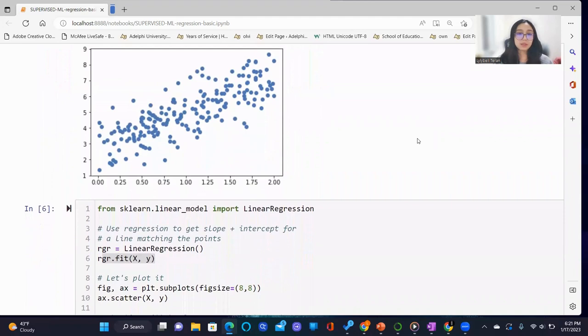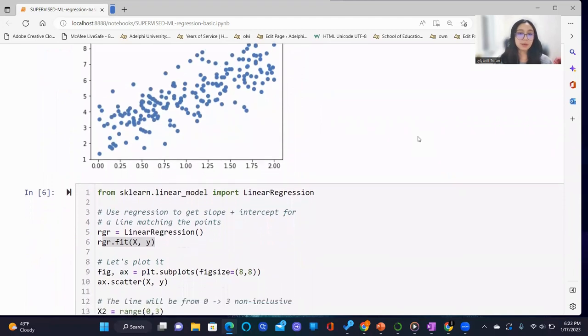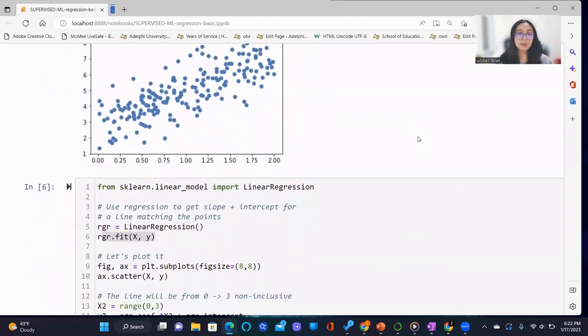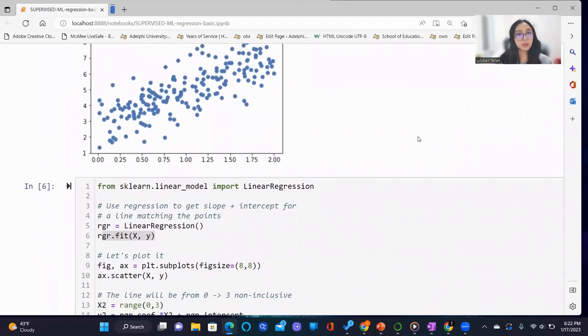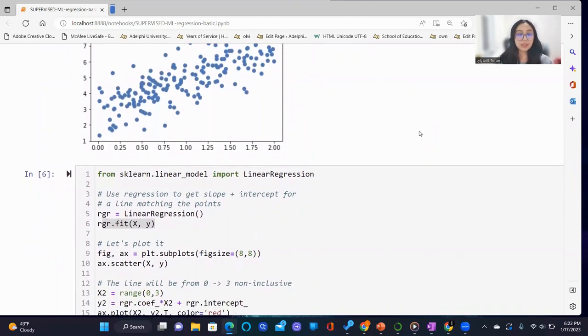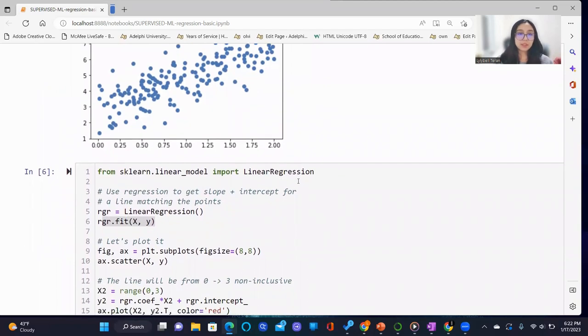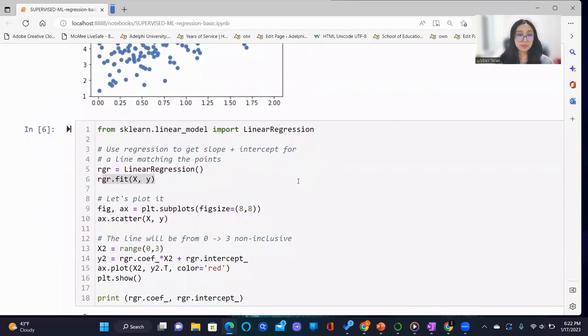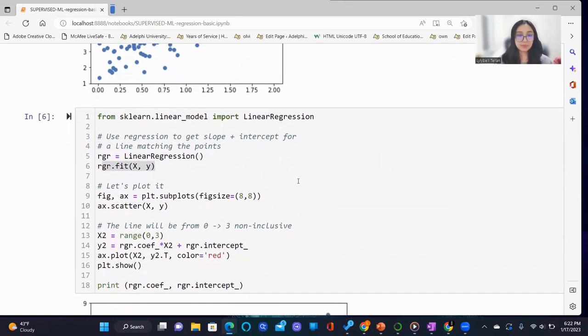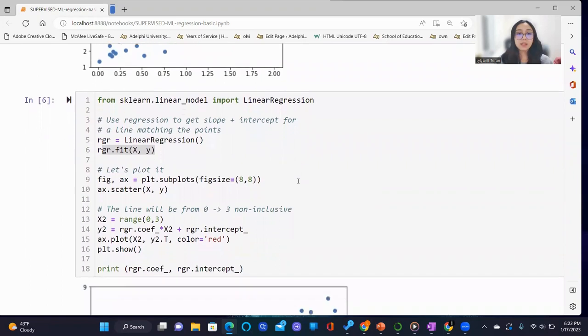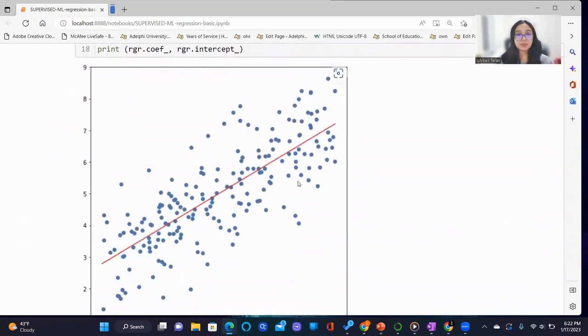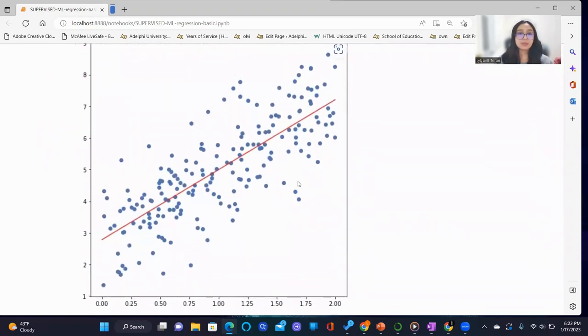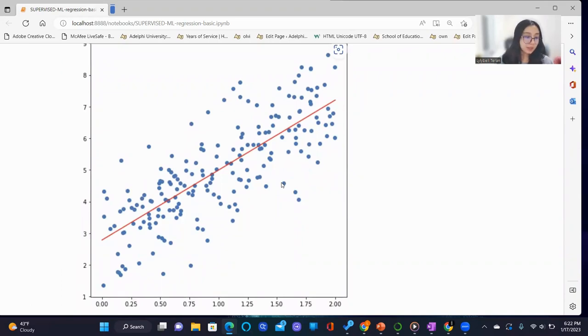We proceed to import linear regression from sklearn.linear_model. We instantiate the linear regression classifier and proceed to fit the classifier on the x and y sets. We then plot the data and the line of best fit accordingly.